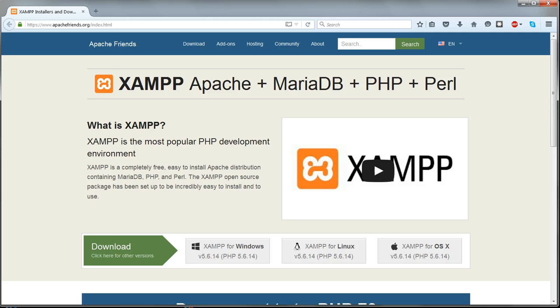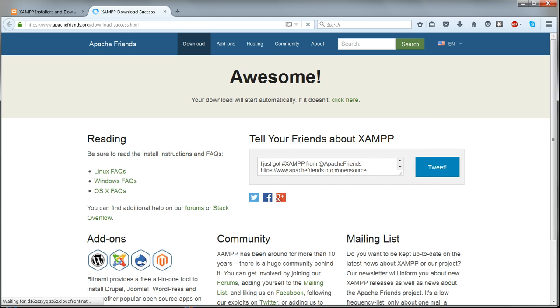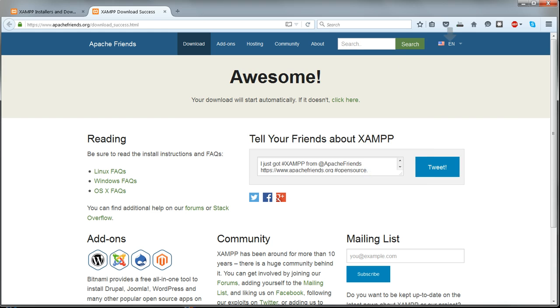Now we'll download and install XAMPP. Go to www.apachefriends.org and download the latest XAMPP package, which is version 5.6.14 at the time I speak.